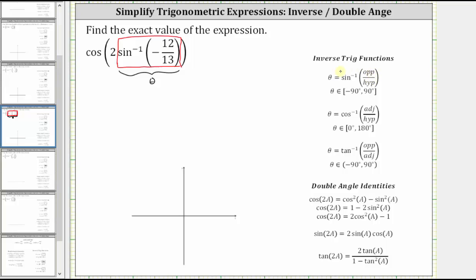The angle theta is in the closed interval from negative 90 degrees to positive 90 degrees. In our case, the angle theta has a sine function value of negative 12 thirteenths. So if we let inverse sine of negative 12 thirteenths equal theta, we can say the given expression is equal to cosine two theta.